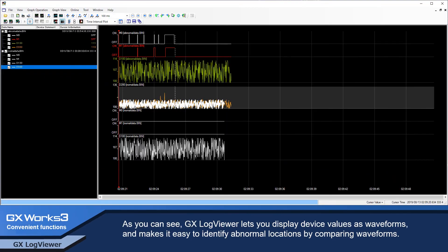As you can see, GX LogViewer lets you display device values as waveforms and makes it easy to identify abnormal locations by comparing waveforms.